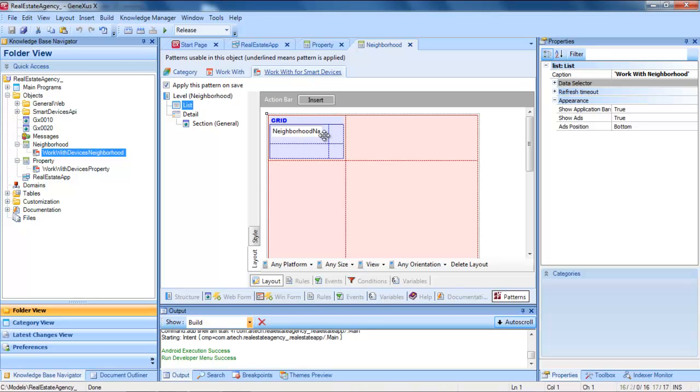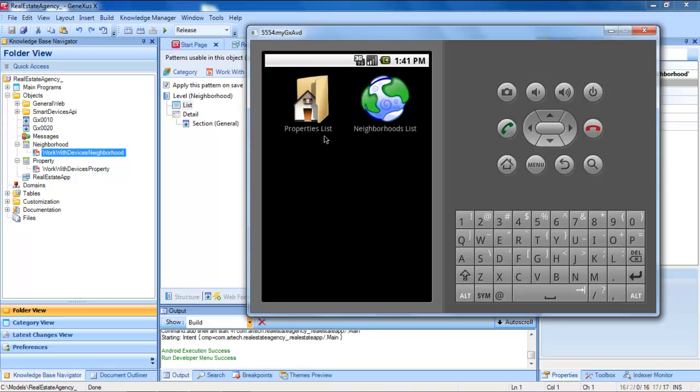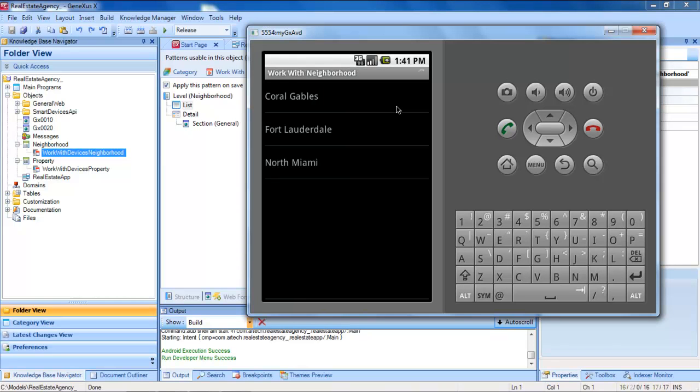So, in runtime we'll have, here we see the dashboard, and here we have the list of neighborhoods.